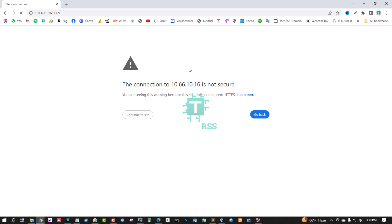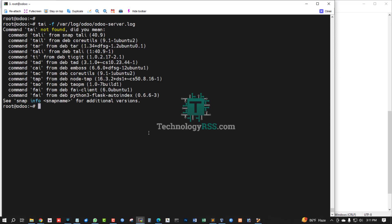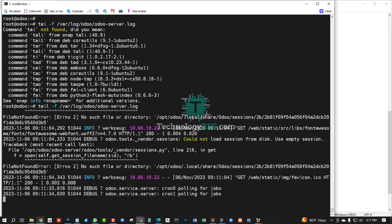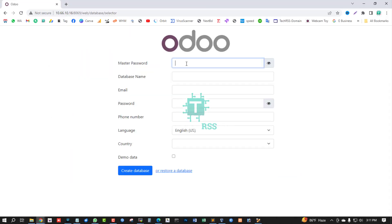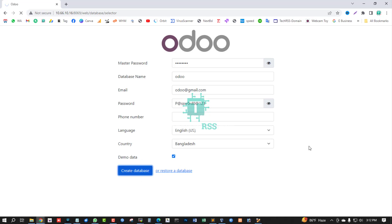Now access your server IP address using port 8069. Continue to the site. Check the server lock using Option L — the server lock is working fine. Log in using your master password. Enter database name 'Odoo', email odoo@gmail.com, and a strong password. Select your country — Bangladesh. You can import demo data using the checkbox, then click Create Database.